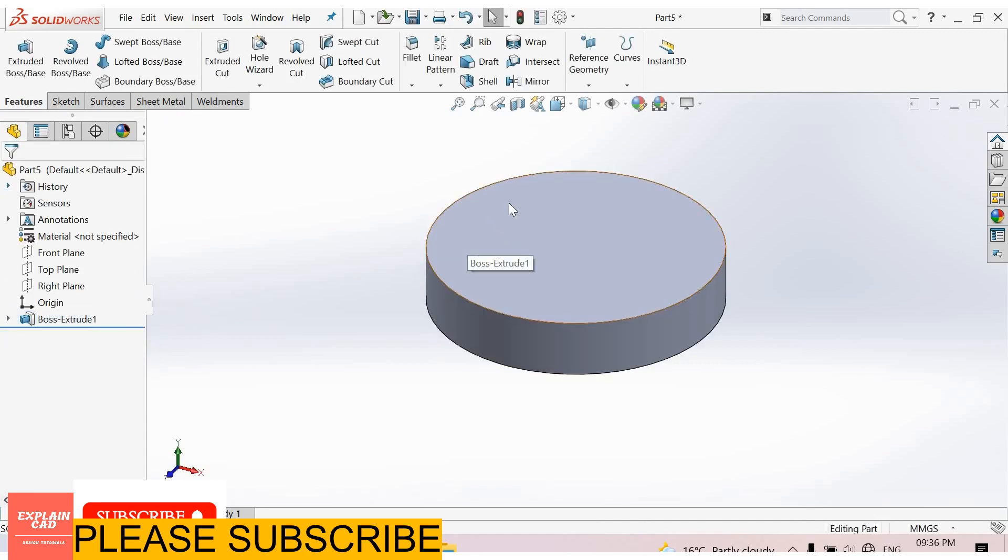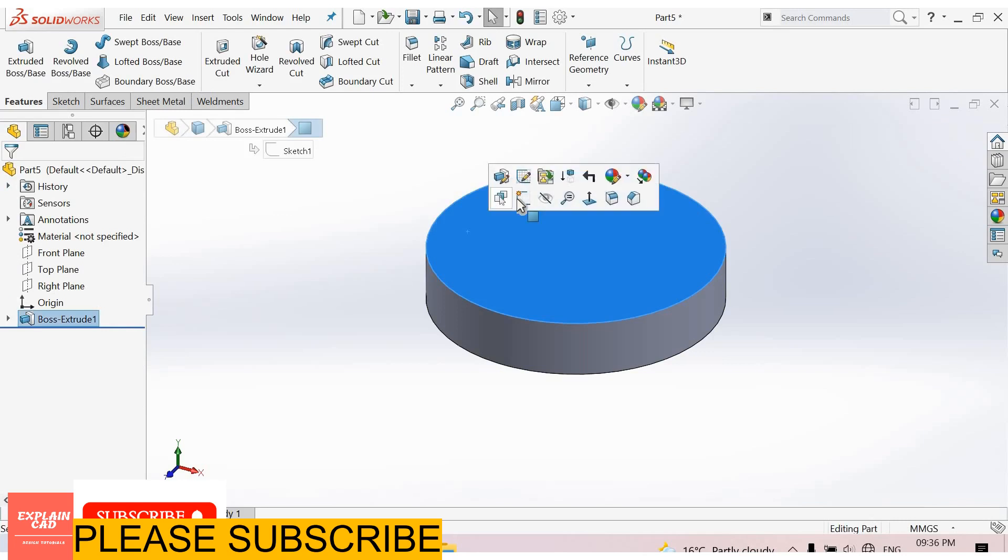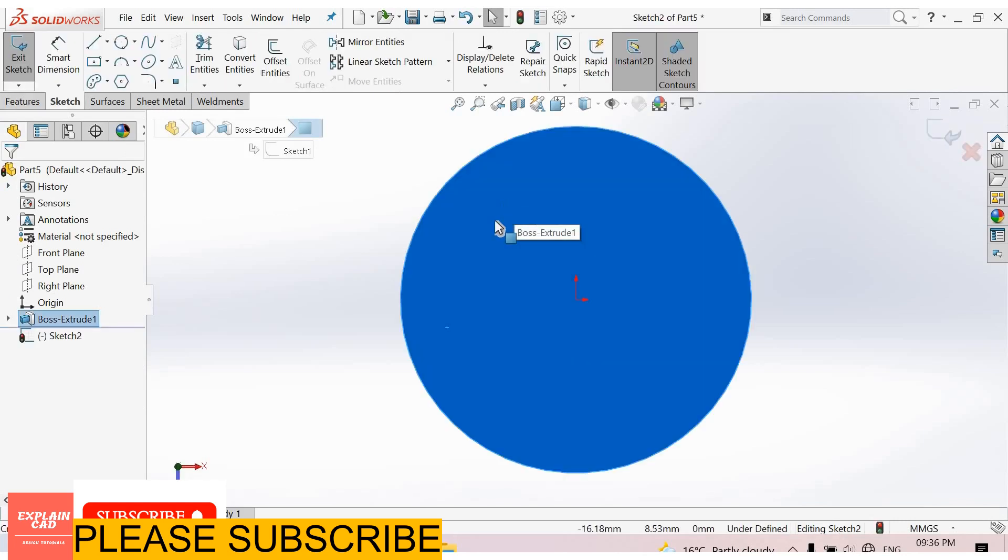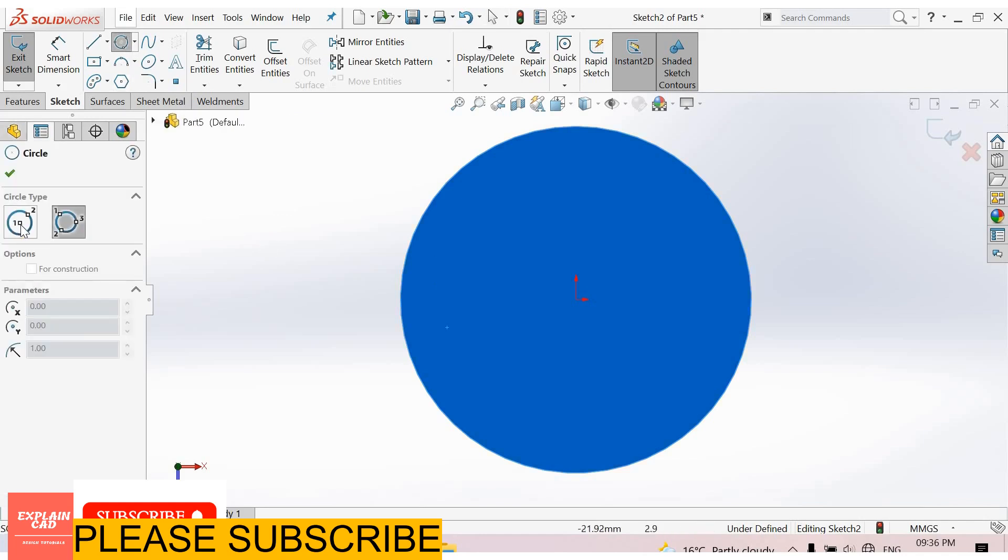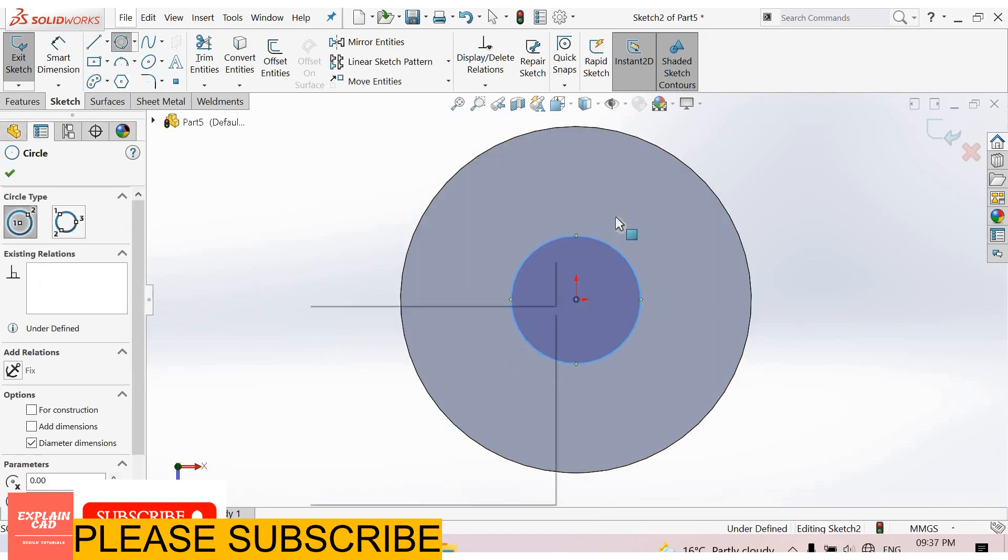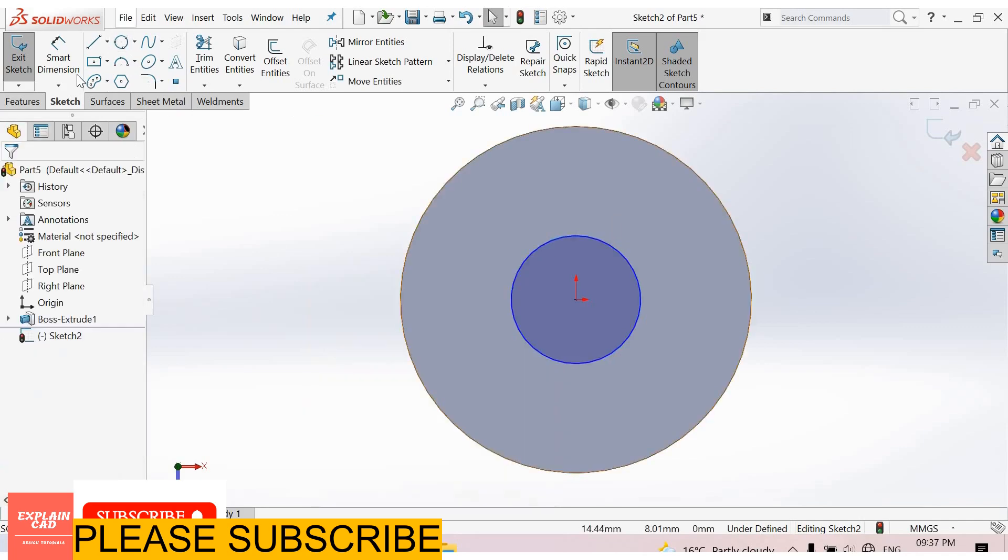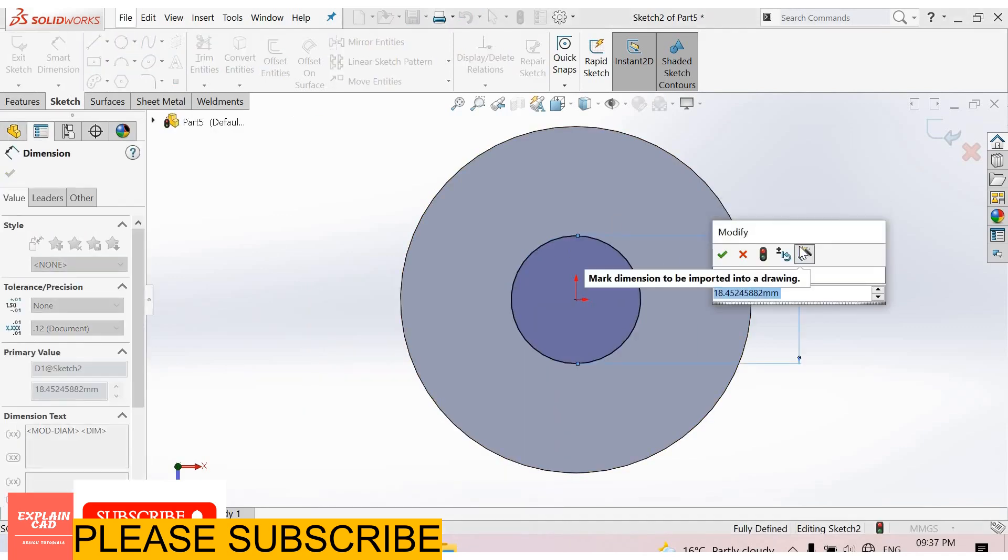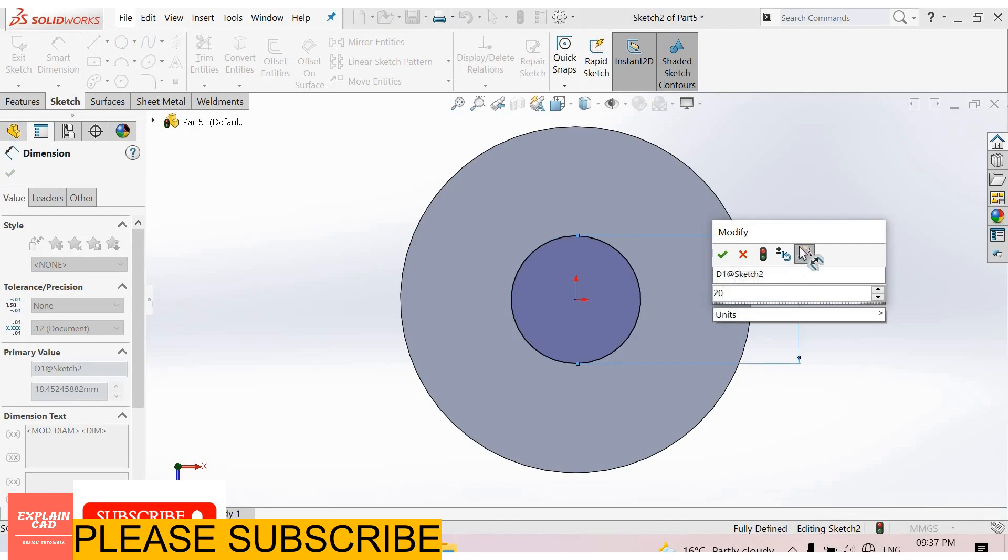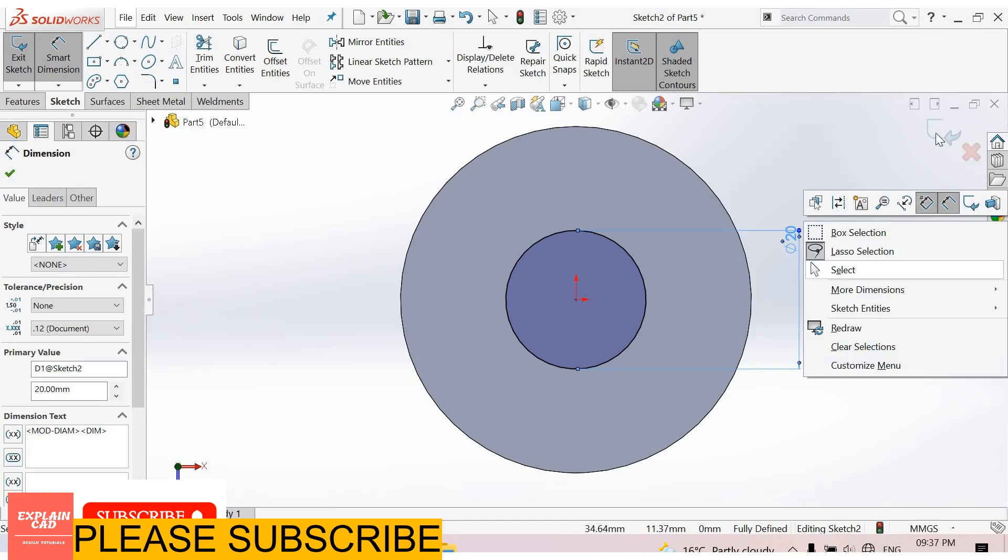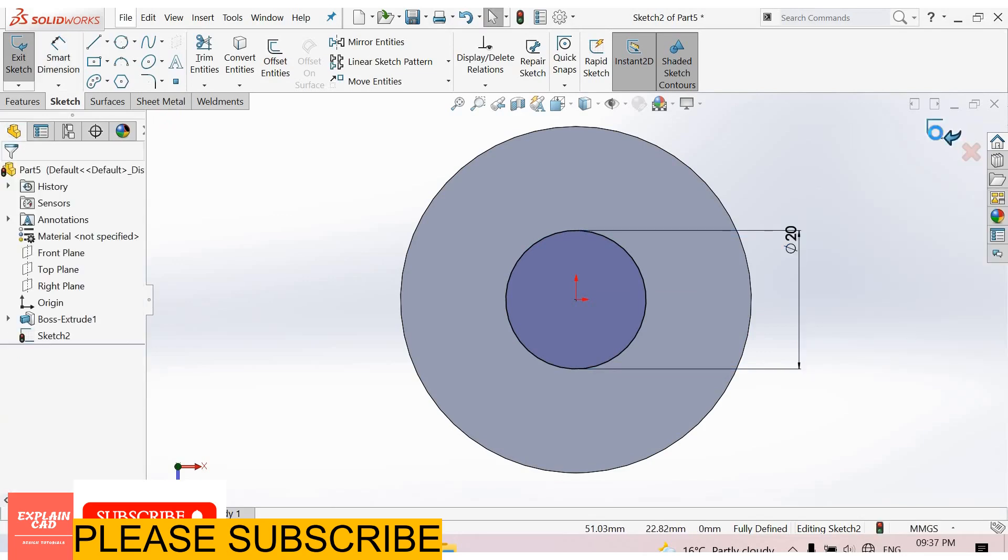Now select this face. Sketch. Normal. Again select circle command. I create a circle. Right click, select option. Smart Dimensions. 20mm. Right click, select option. Come back from the sketch.